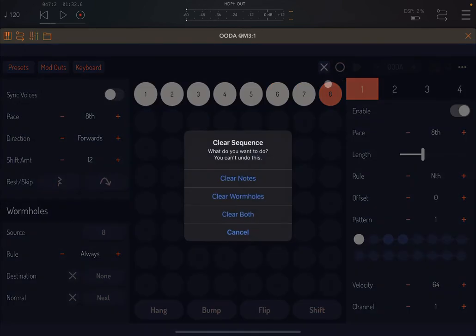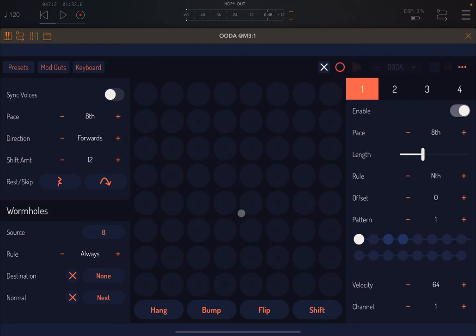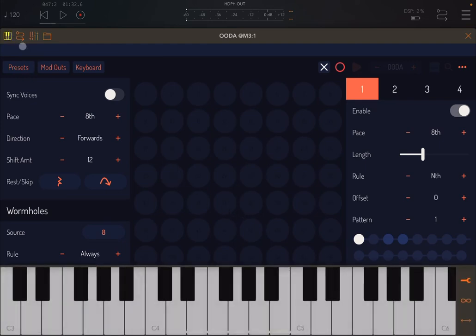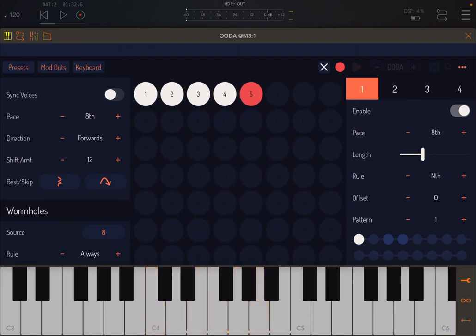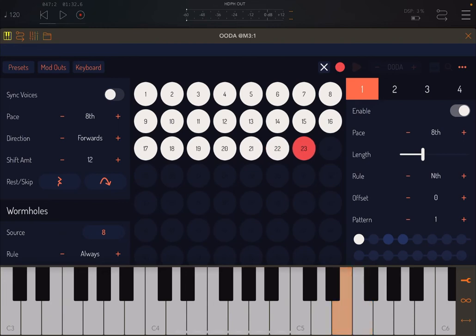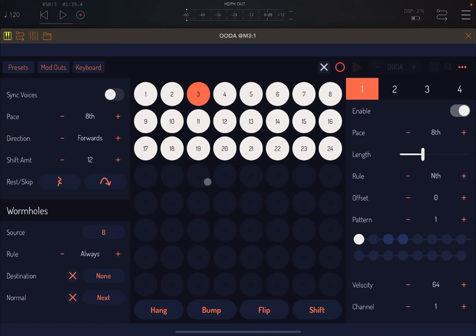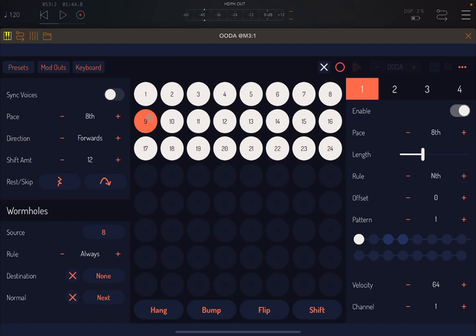Now let me delete everything. You'll find it gives you a selection of clearing notes, wormholes, or both — I'll explain wormholes in a second. For now let's select clear both. Let's bring up the AUM keyboard, put it in recording mode, and record more than eight notes. Let's listen and then disable the recording mode and hide the AUM keyboard.